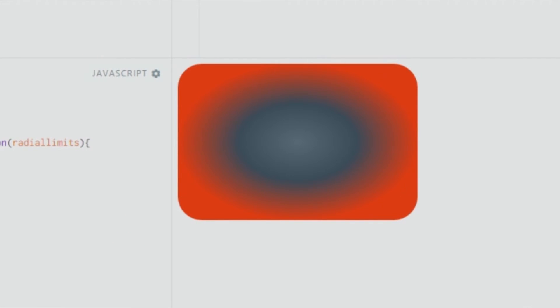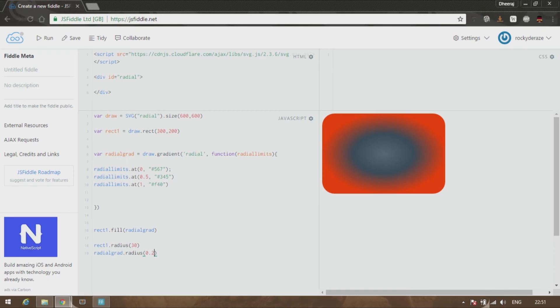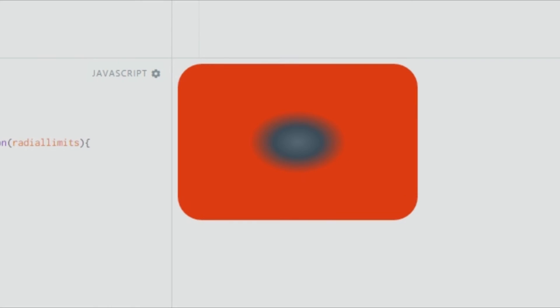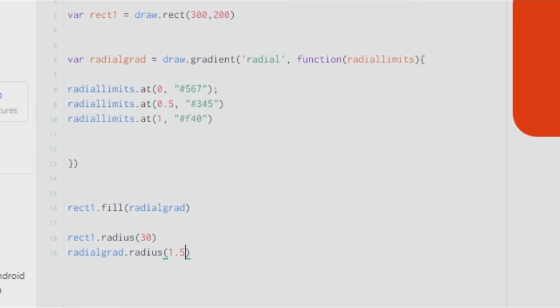If you give a radius to the radialGrad, let's say radialGrad.radius, let's give it a value of 0.2. As you can see, the gradient has decreased in size. That is how you can decrease the size of the radial gradient. You can even increase its size to let's say 1.5.